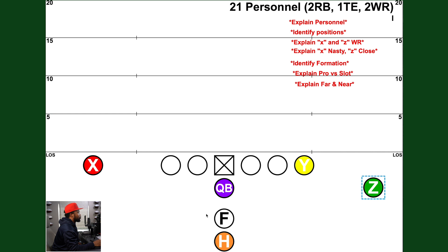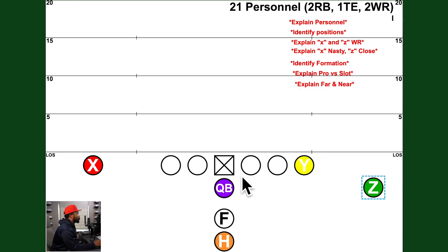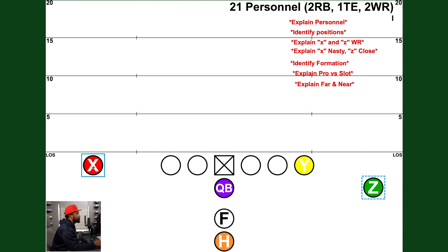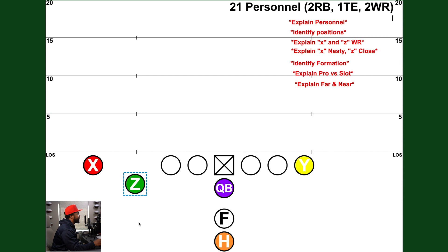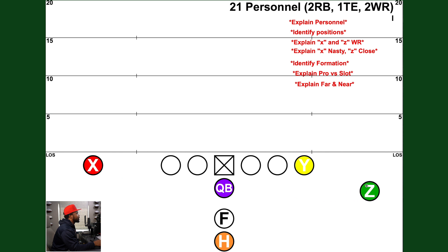This formation is I-formation pro. Why is it called pro? When you have a pro formation, your X receiver and your Z receiver are on opposite sides of the ball — that's what makes it pro. Growing up, you may have just called it I-formation, but what specifically makes it 'pro' is the X and Z on opposite sides of the ball. If we take the Z and move him over to the same side as the X, now we have slot, because the X and Z are on the same side.